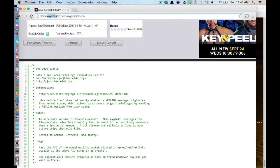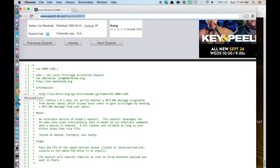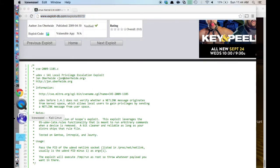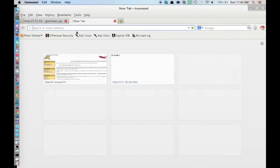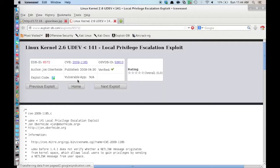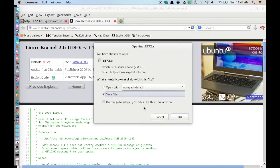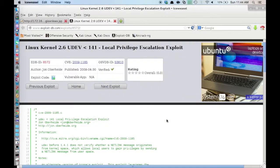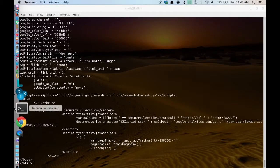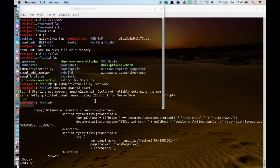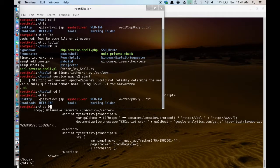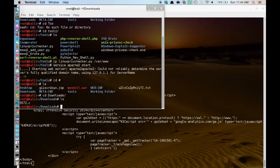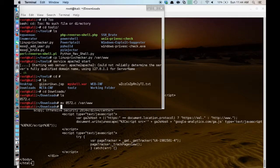So all I am going to do in that case is grab the URL, hop into Ice Weasel, I will download a copy. And then on my box here I am just going to move the 8572.c into VAR www.